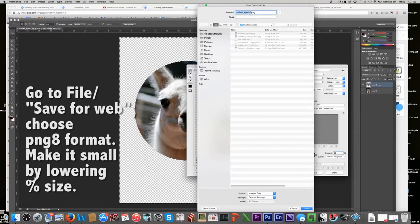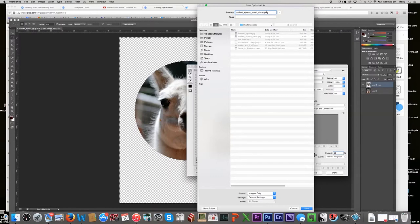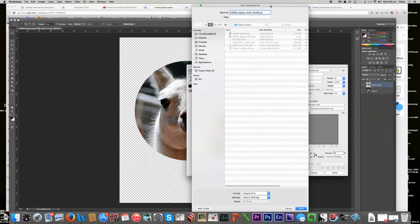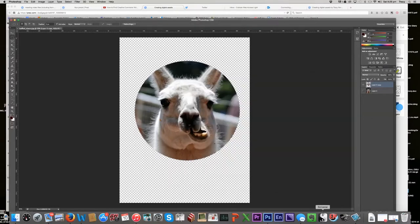Okay, so I've now got baffled alpaca and I'll just call it small circle, baffled alpaca small circle dot PNG. So PNG is the important suffix here because it means that you've created a form that's going to hang on to the transparency, preserve the transparent effect and save.